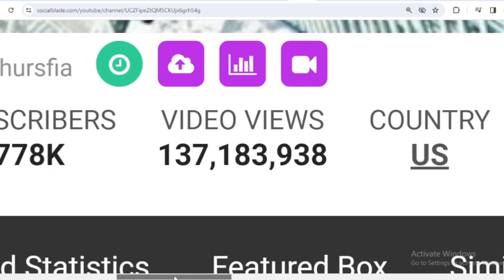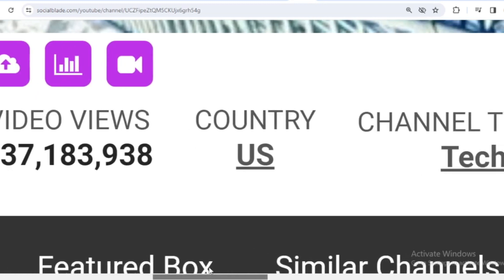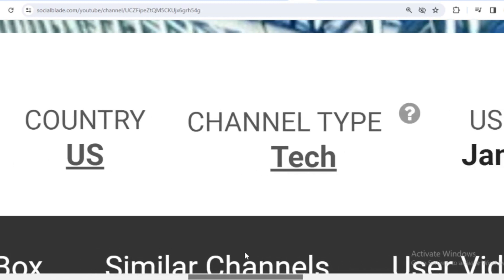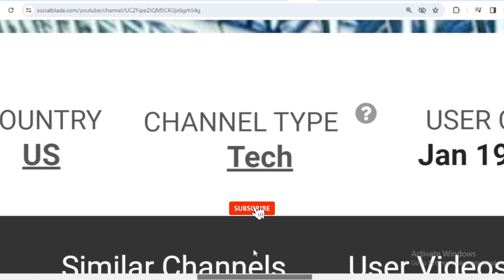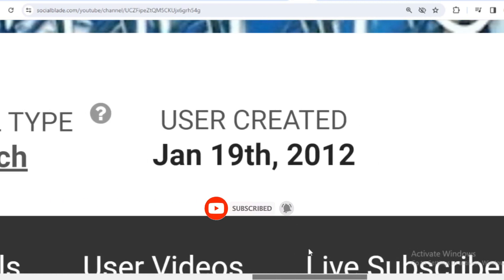The total video has been watched 137,183,938 times. The country is the United States. The channel type is tech, and Isaac Arthur joined YouTube on January 19, 2012.